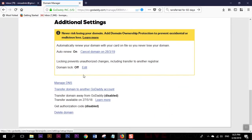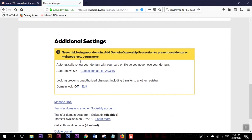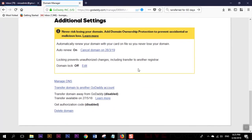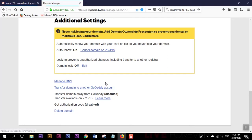Once you go there, in this additional setting section you can see this option transfer domain to another GoDaddy account. We are going to transfer this account to another GoDaddy account, like as an example if you are selling your domain to another person.